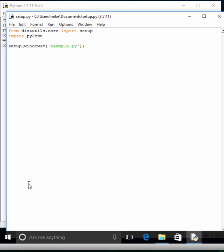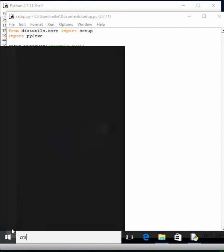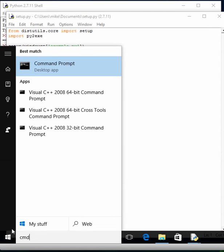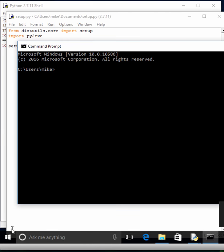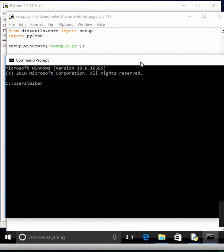So to actually create our executable, we need to go ahead and open up a command prompt. And I'm going to tell you a little thing that I learned when I've been playing with py2exe.